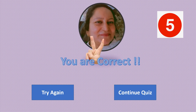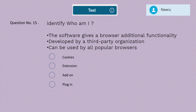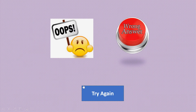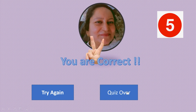Question 15: Identify who am I — the software gives a browser additional functionality, developed by a third-party organization, and can be used by all popular browsers. Is it cookies, extension, add-on, or plug-in? The correct answer is plug-in.